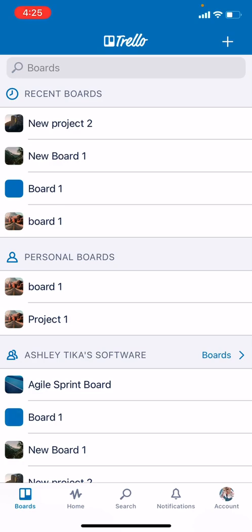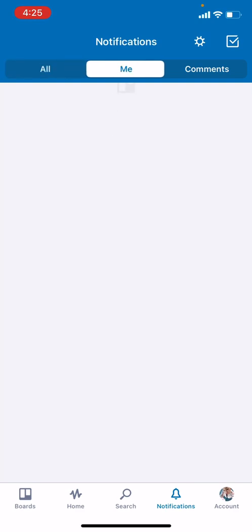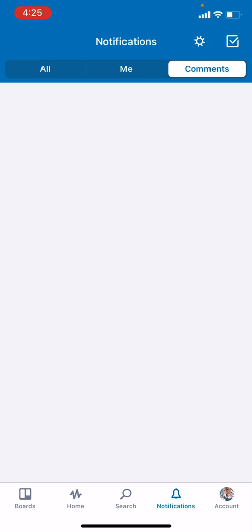The other important thing we want to show is notifications. If you go to notifications, you can see all the important notifications that have happened in the past. You can also see any notification that is specific to me and any comments.